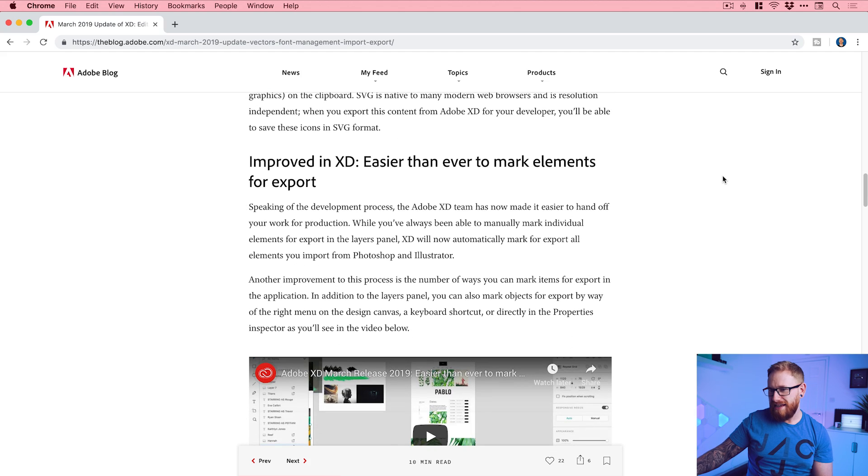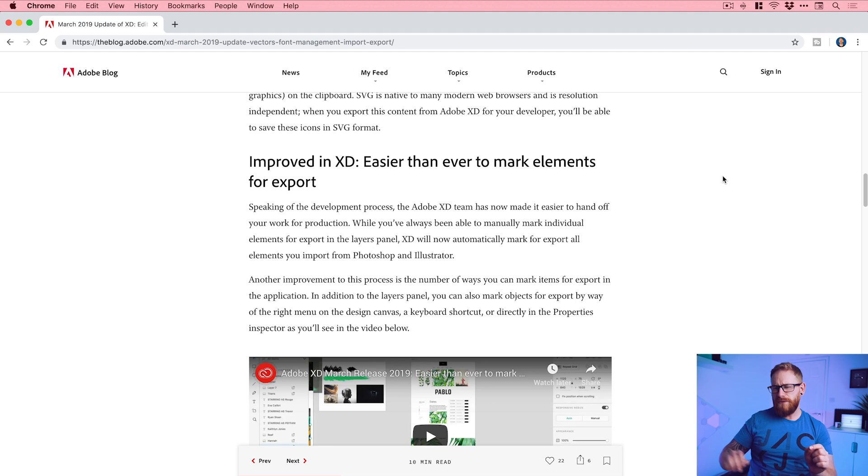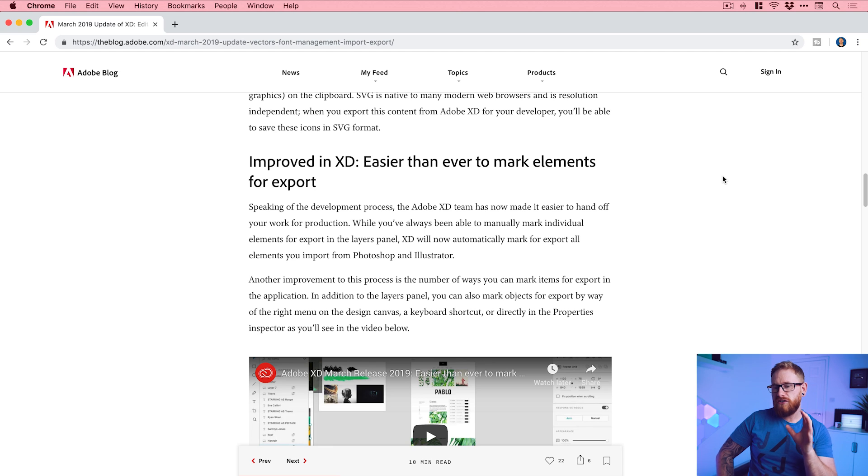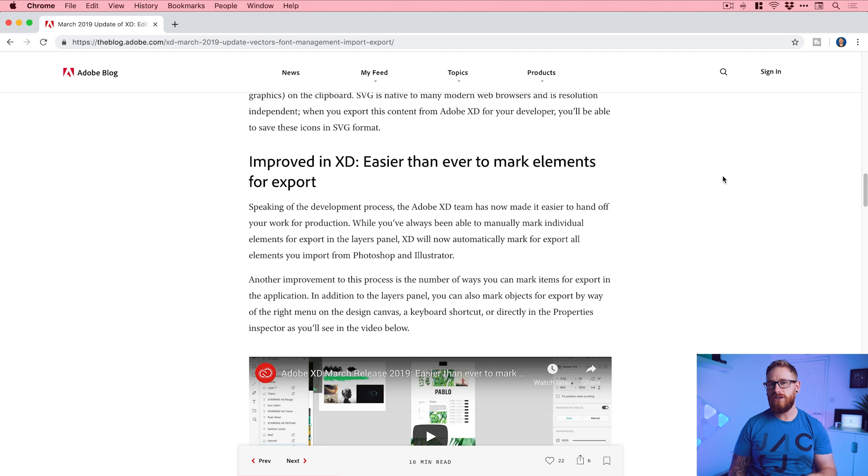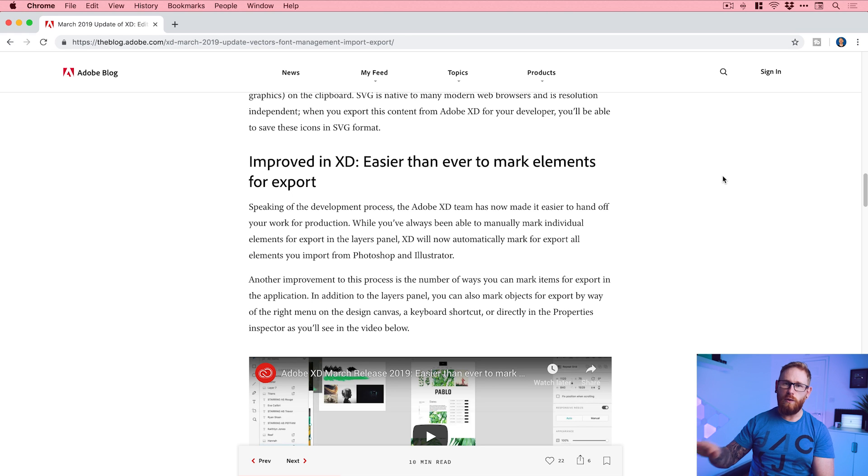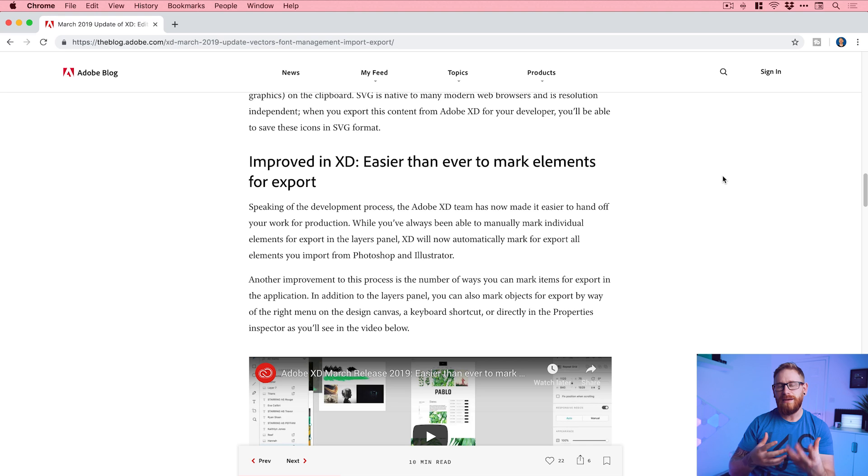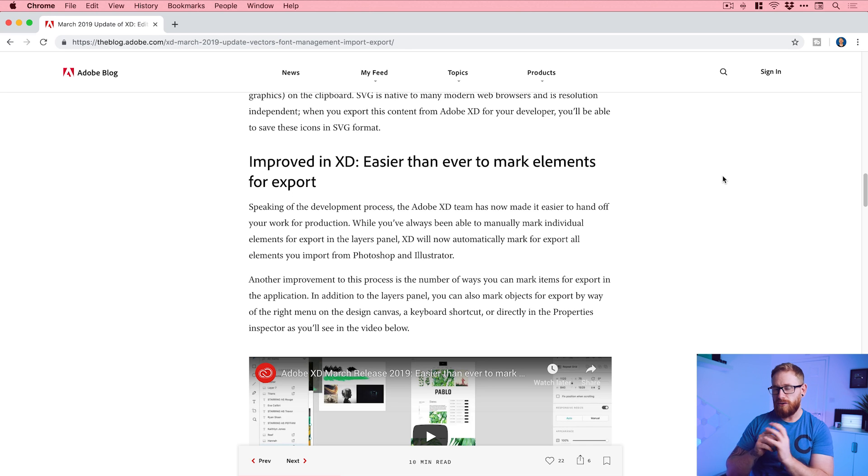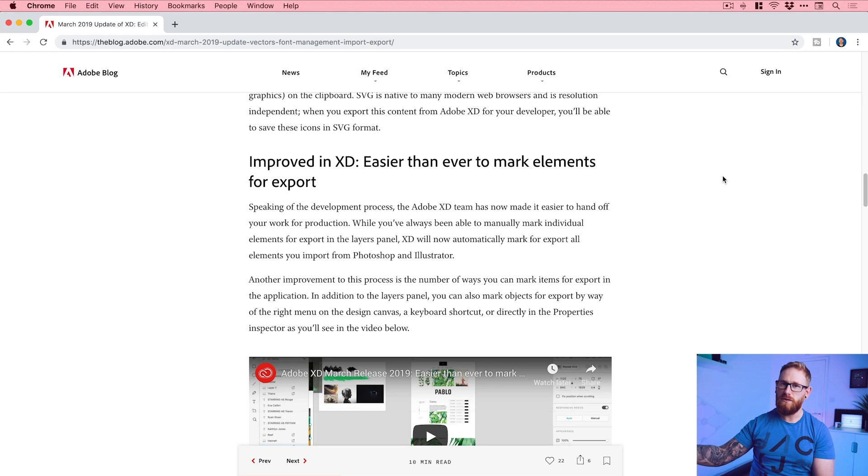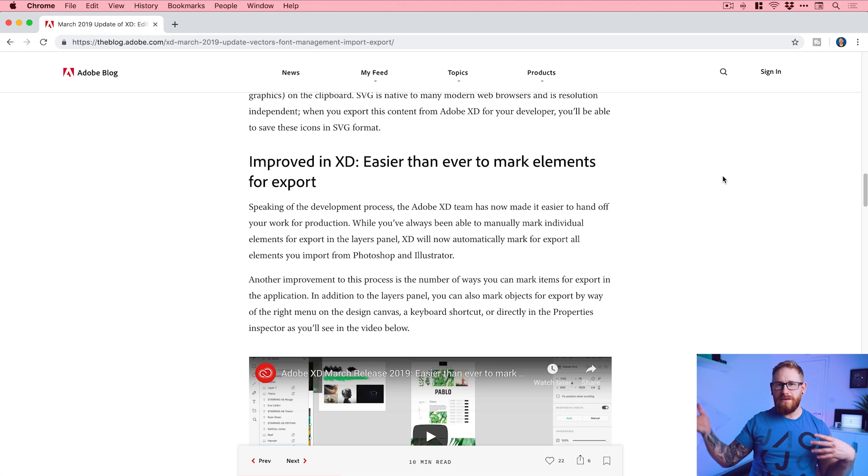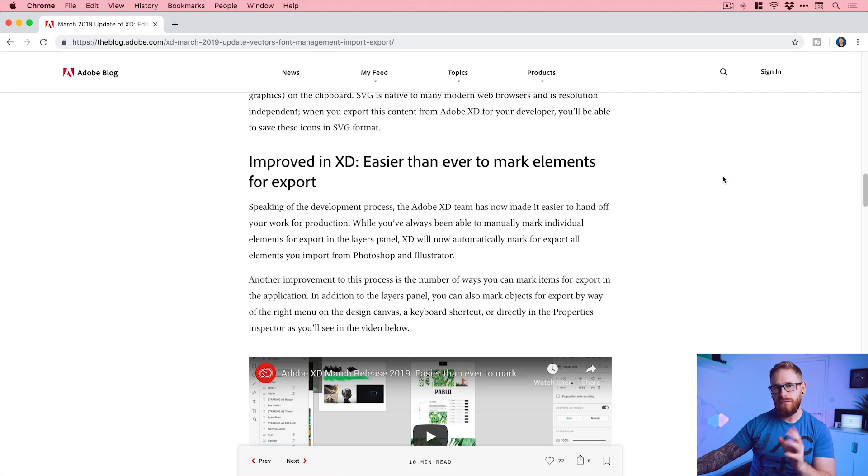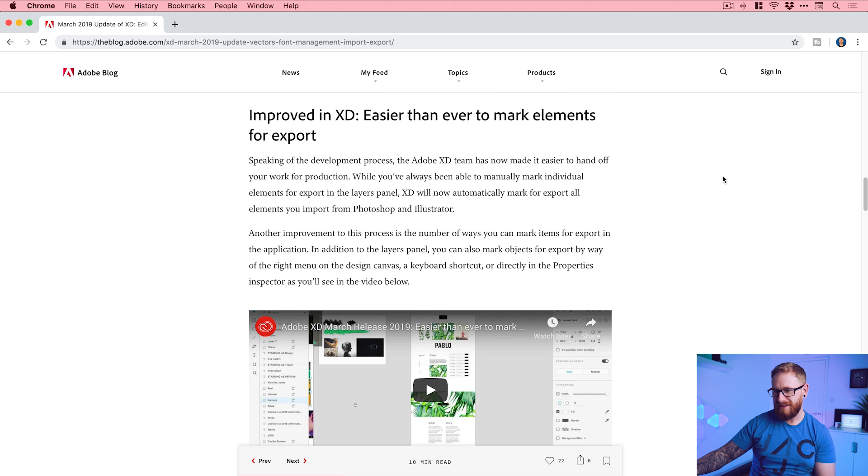Improved in XD: Easier than ever to mark elements for export. I think before I might have missed this one actually in a previous video or previous update, where you could mark certain elements to be exported. Now in the latest version, anything that you copy and paste from Photoshop or Illustrator into XD is automatically marked for export because it's going to be some kind of graphic or something like that. When you go to export everything, certain elements like that will be marked for export so you can then hand it over to a developer. Things like text is going to be coded and built by developers, so you wouldn't necessarily export that if it was live text. This is really cool - speeds up that process.